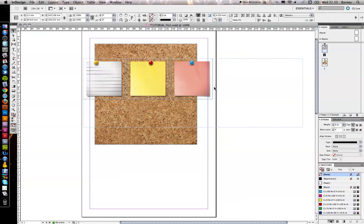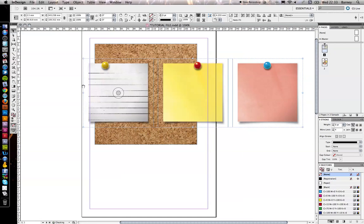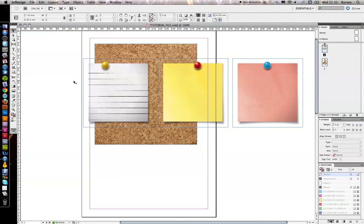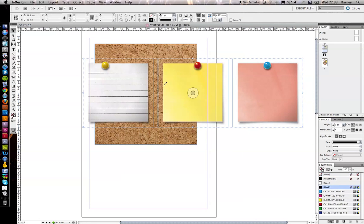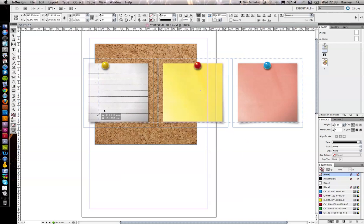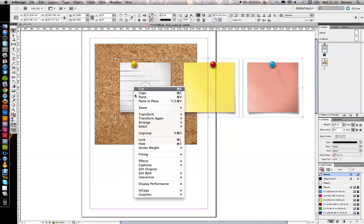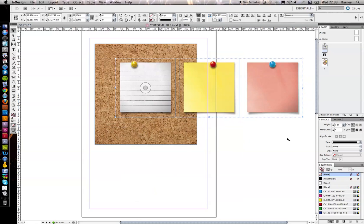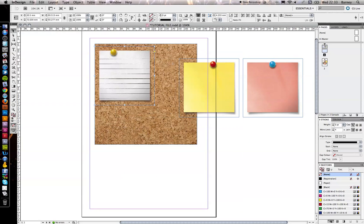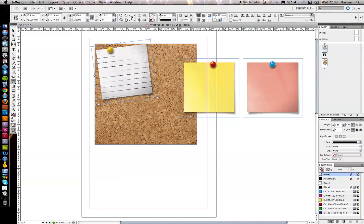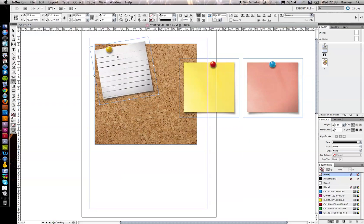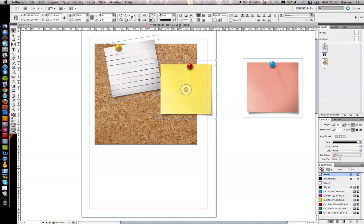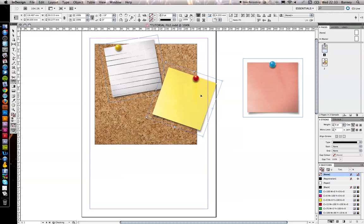What we want to achieve is to have these post-it notes overlapping the edges of the master graphic that we've set up. That looks about right to me. Just going to play around with these to get a layout that I'm happy with. Making sure that some of the edges of the smaller images overlap the edge of the larger background image.